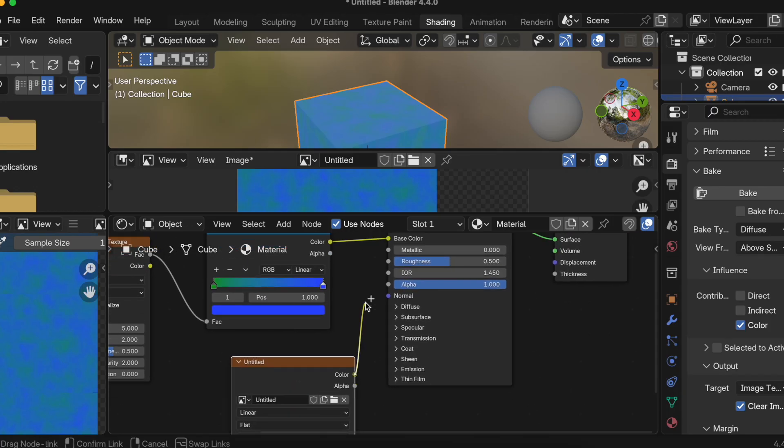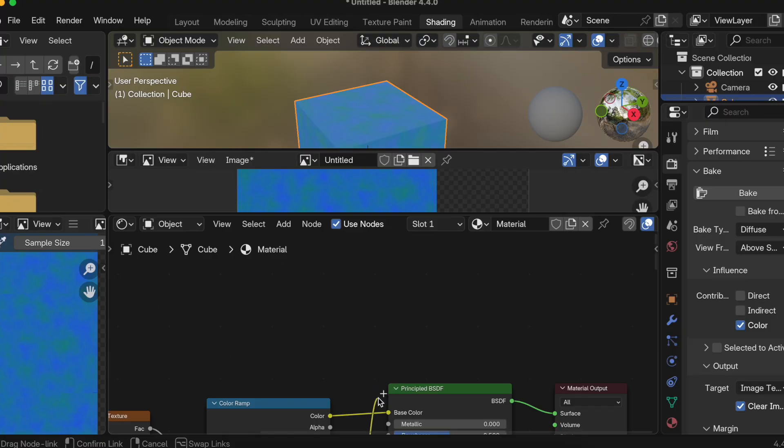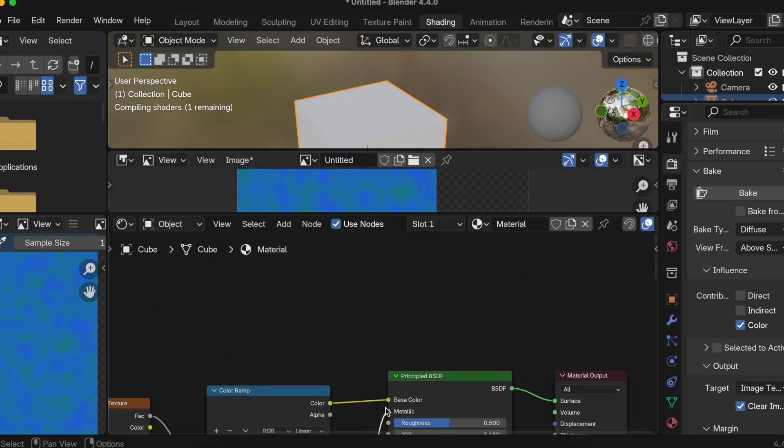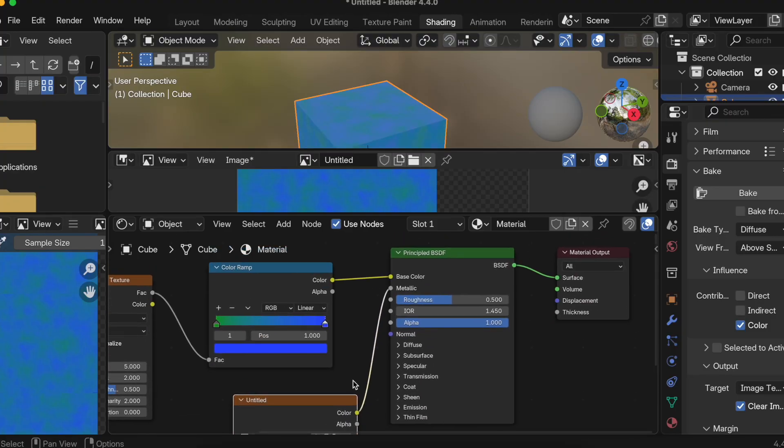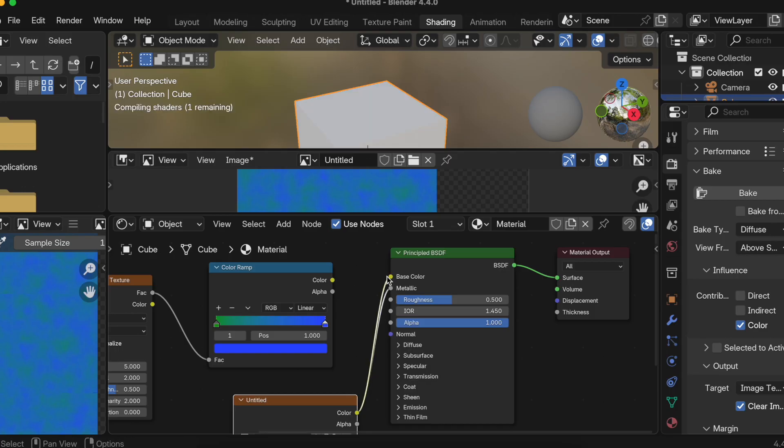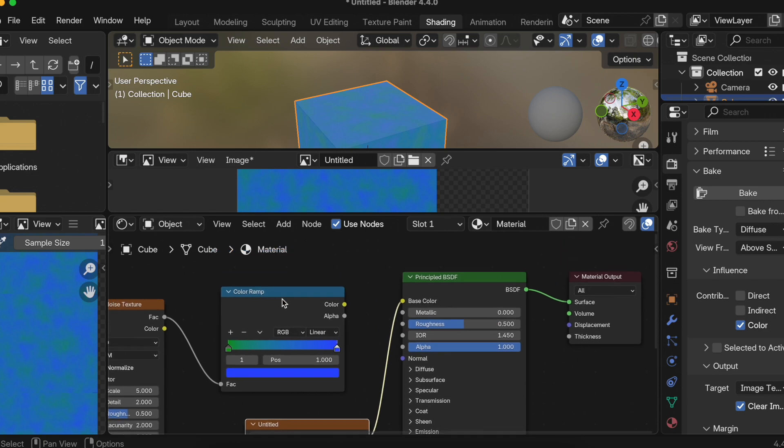Not to the Metallic part, I need to connect it to the Base Color. Okay, I'll just remove this. Okay, so something like this. Now the Color Ramp connection is gone which is fine, that doesn't really matter.